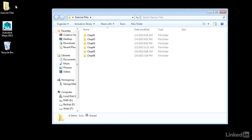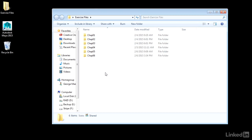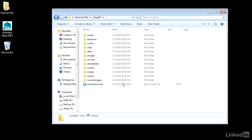The exercise files folder has one subfolder per chapter and each of these subfolders has a Maya project. So at the beginning of each chapter, go ahead and set your Maya project to the associated chapter.